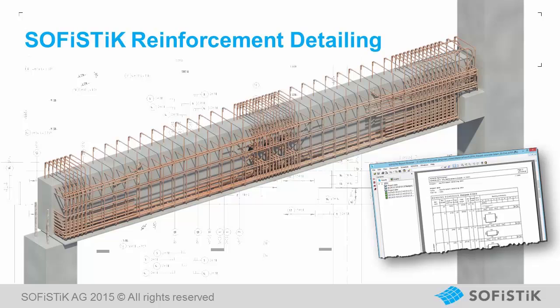The product reinforcement detailing consists of software and a set of families which can easily be modified to meet local or company standards. Creation of bar lists, bending schedules and cut lists for wire meshes are included as well. For an overview of the functionality of Sofistik software please visit the website www.sofistik.com.